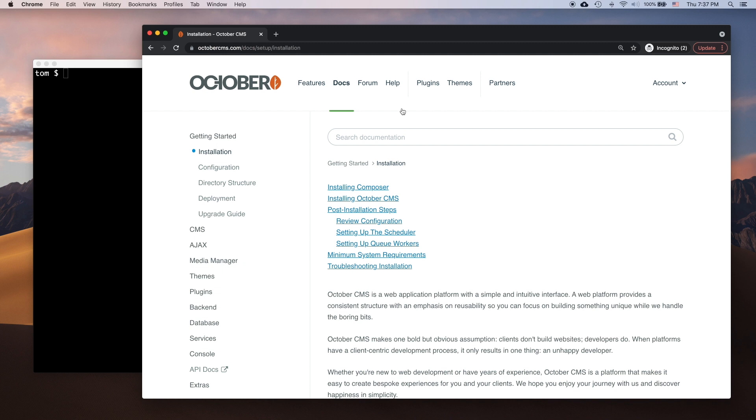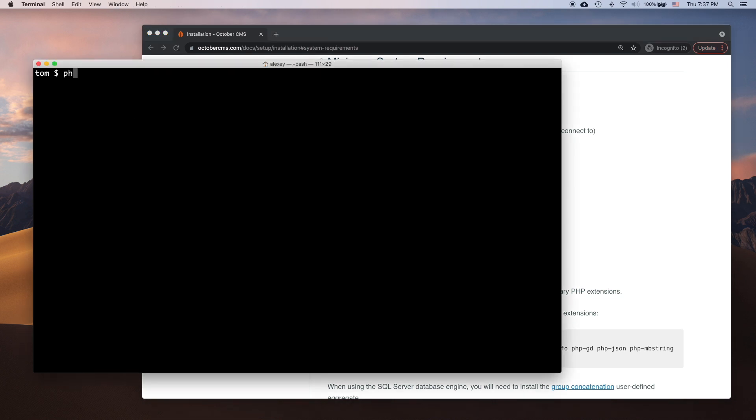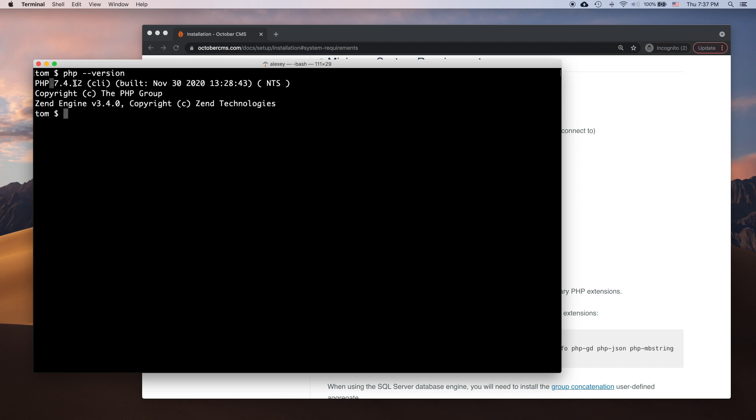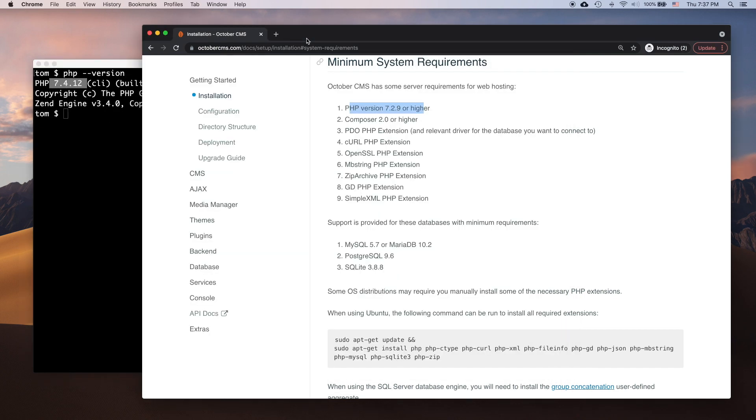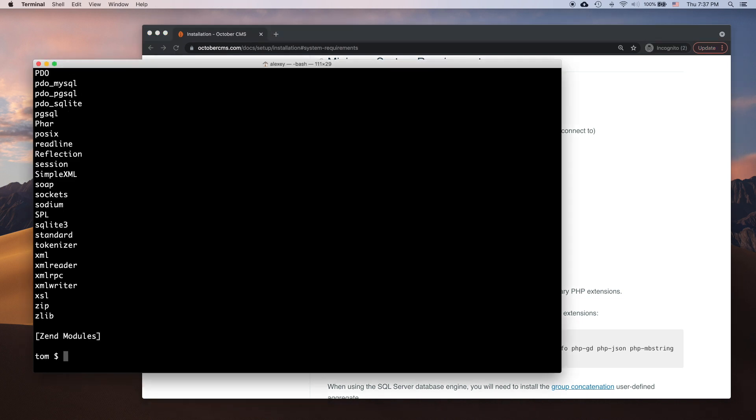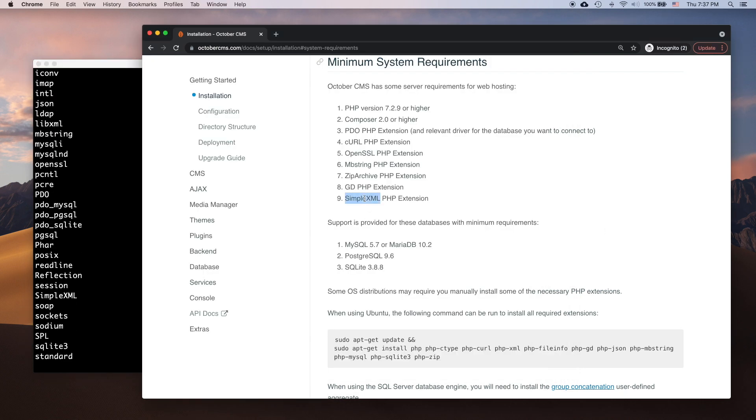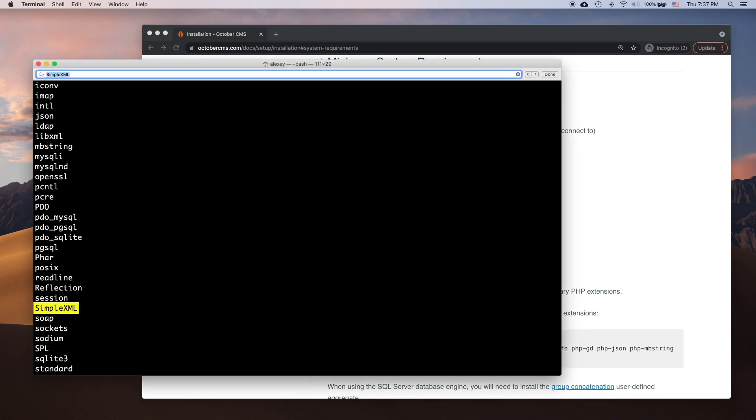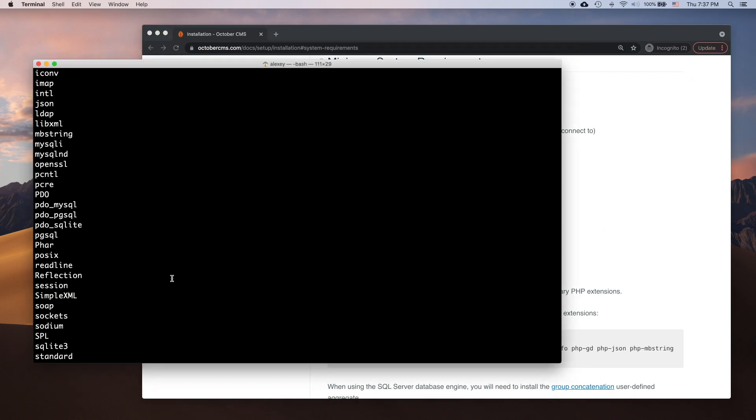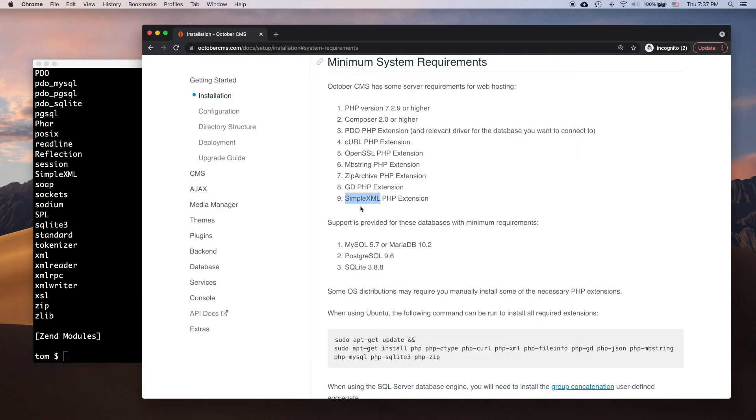First, let's make sure my server meets the requirements. The requirements are described on the installation documentation page. You can use the php-version command to find out your PHP version, and php-m to see the list of installed extensions. It looks like I have a compatible PHP version and all required PHP extensions are installed. The MySQL server is also installed and running.